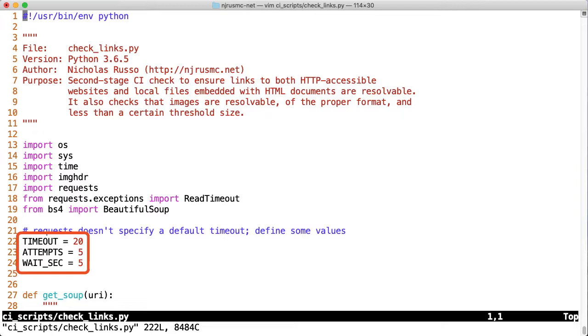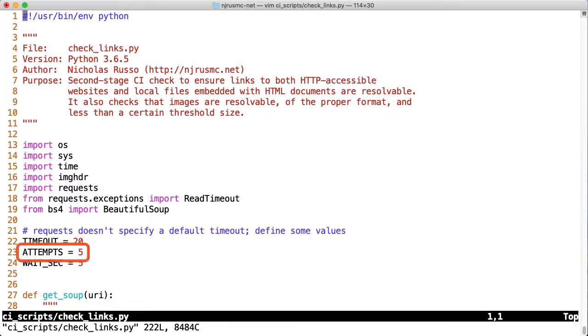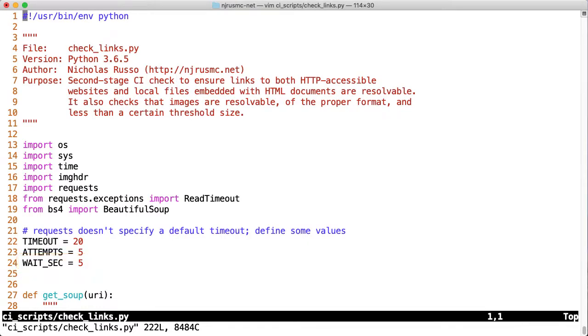These can control how to handle timeouts and retries when we're dealing with requests. After 20 seconds of no response, we'll mark a request as timed out. When timeout and other failures occur, we'll retry up to 5 times. That's what attempts is for. Last, in order to pace our attempts, we'll sleep for 5 seconds in between each attempt. That's what the wait_sec is for. You'll be seeing me reference these constants pretty soon.